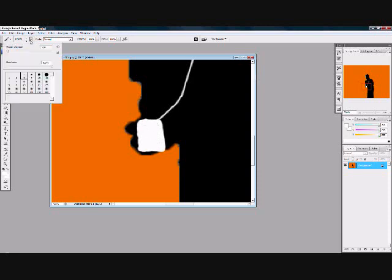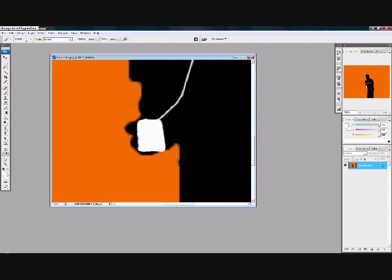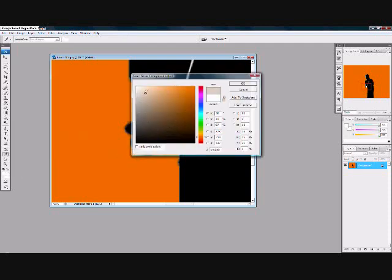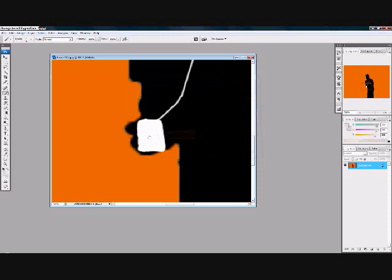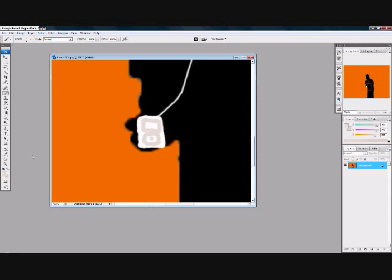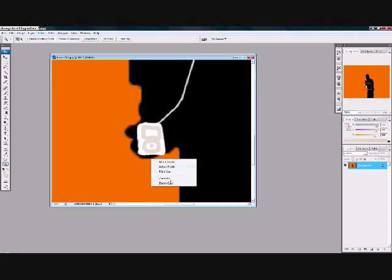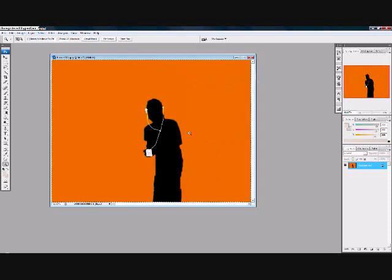Now you want to select a gray color. Draw the screen for the iPod, and then draw a little dot right there. Now zoom back out.